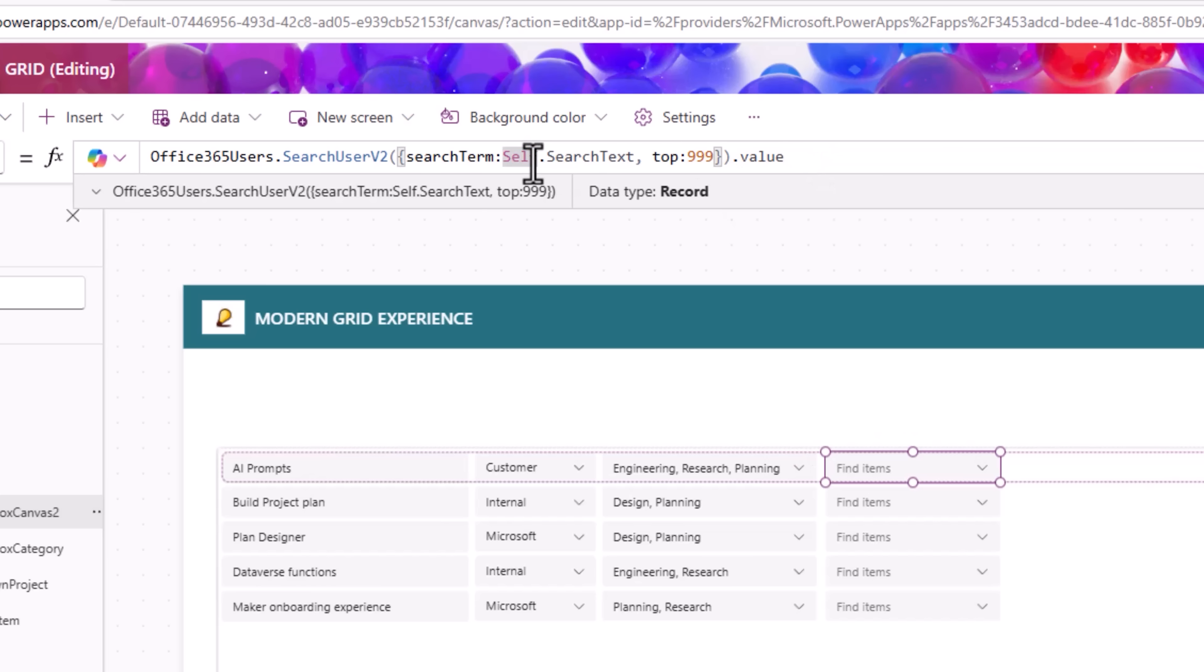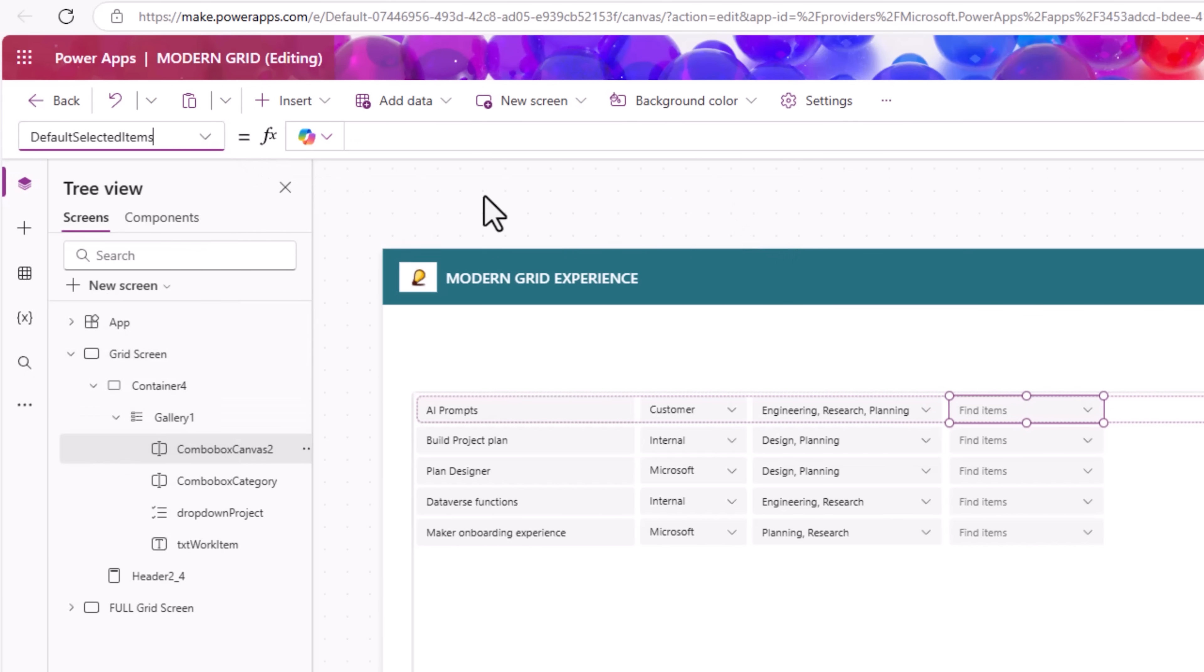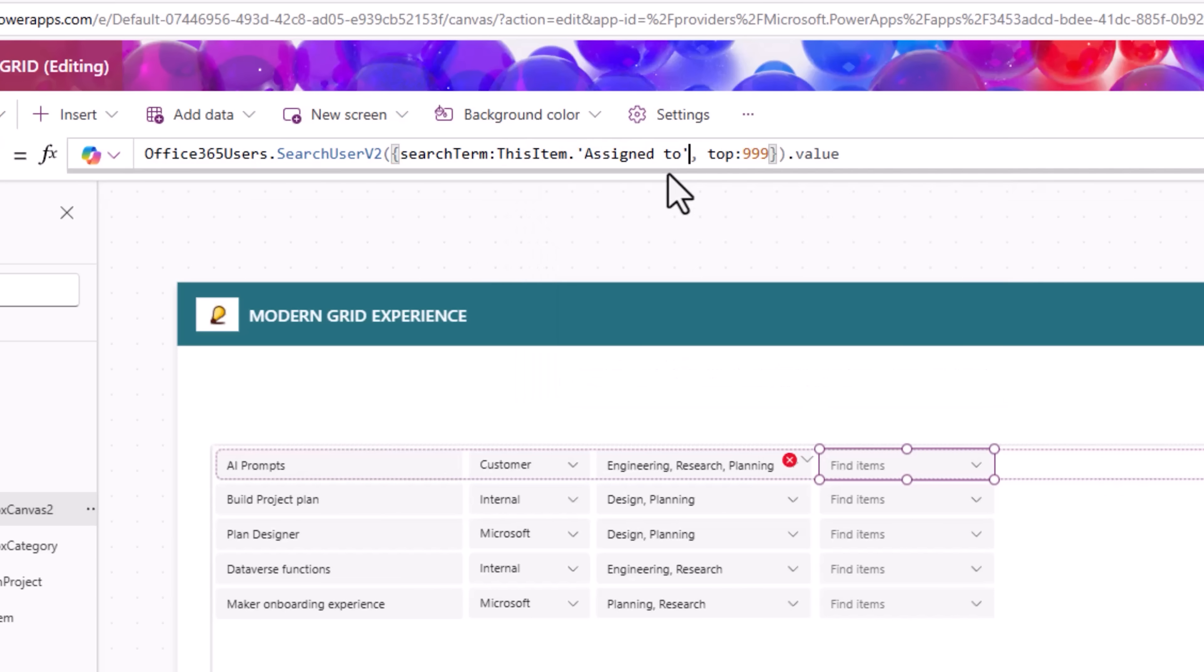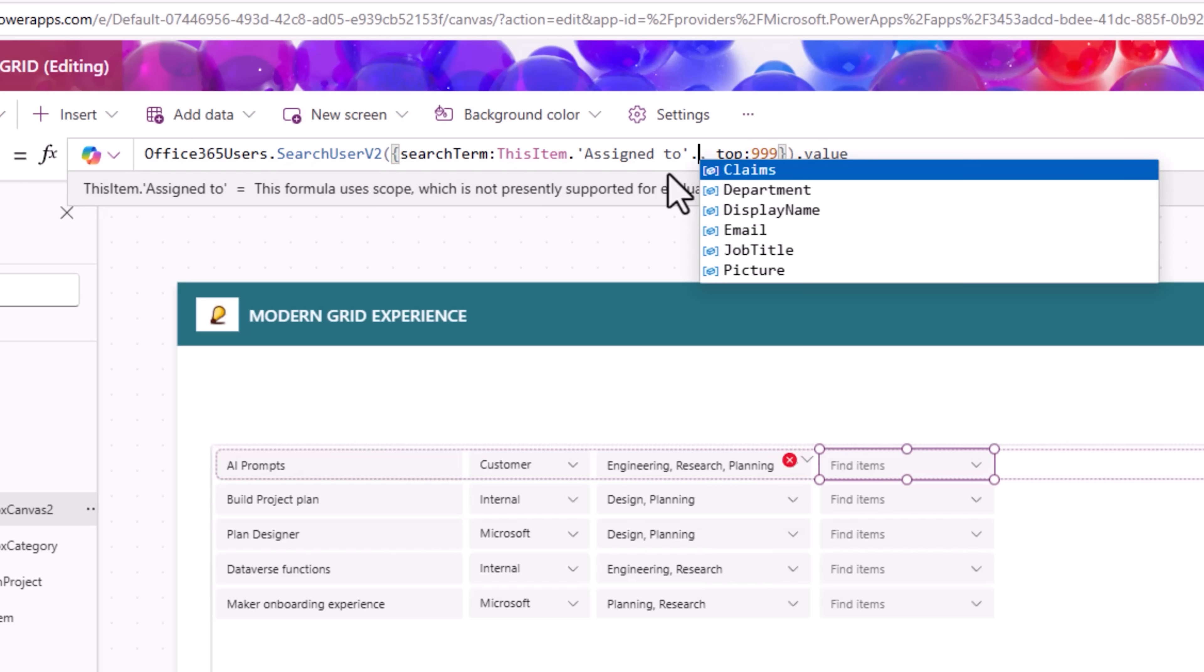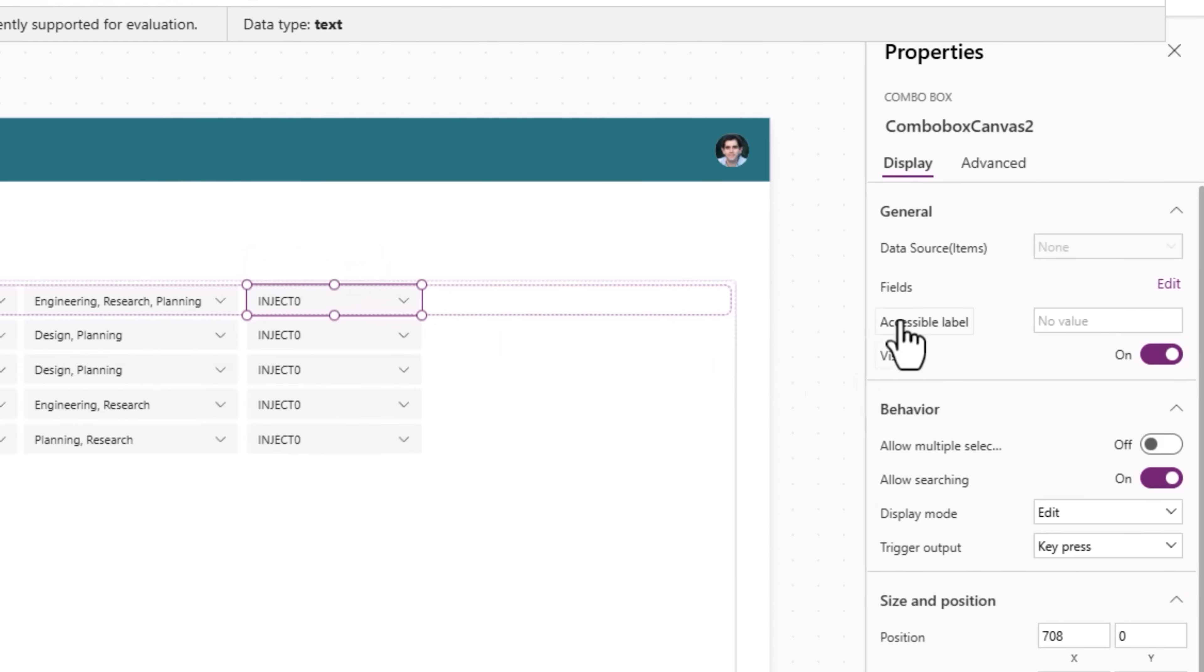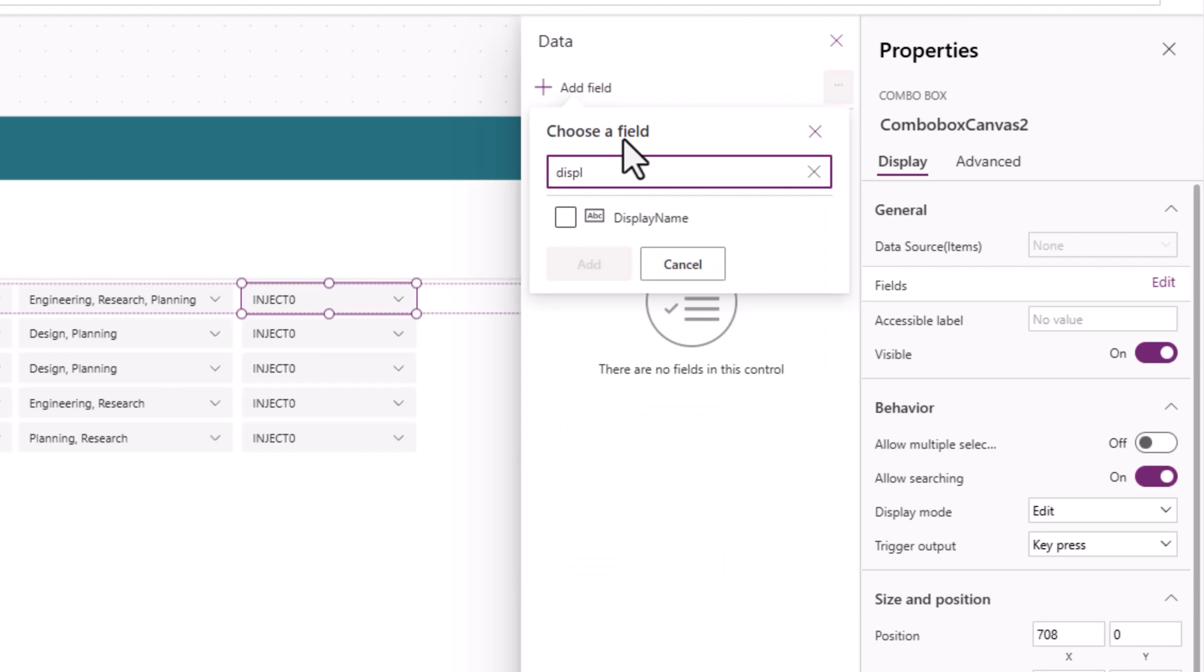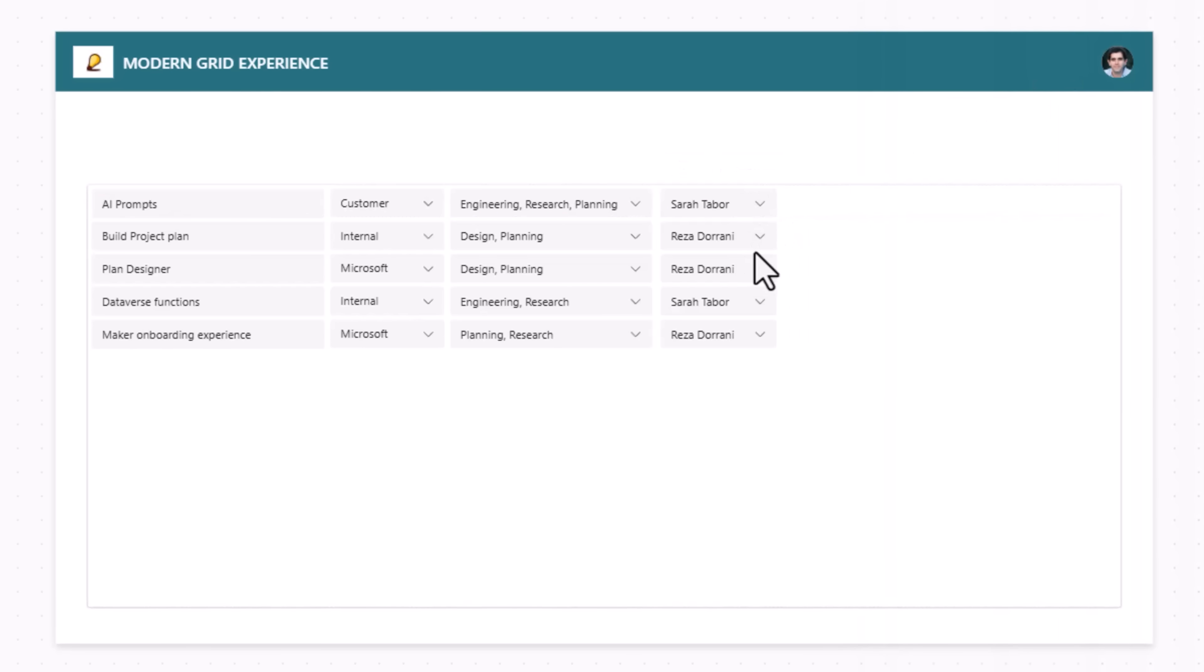The same items property code, I will copy. And for the combo box, default selected items, I'll paste that code. And instead of self dot search text, this item dot assigned to, that's my person type column dot email. And then for the combo box, fields, edit, add field. Here, I will show the display name. And these are the users coming from the person column.